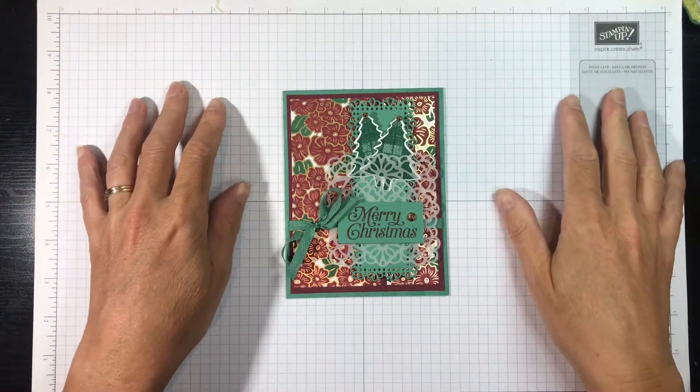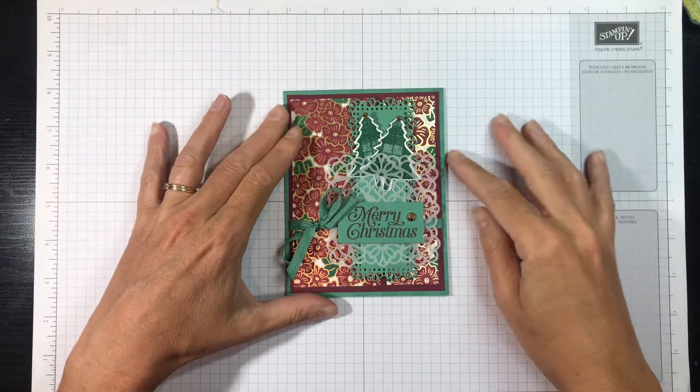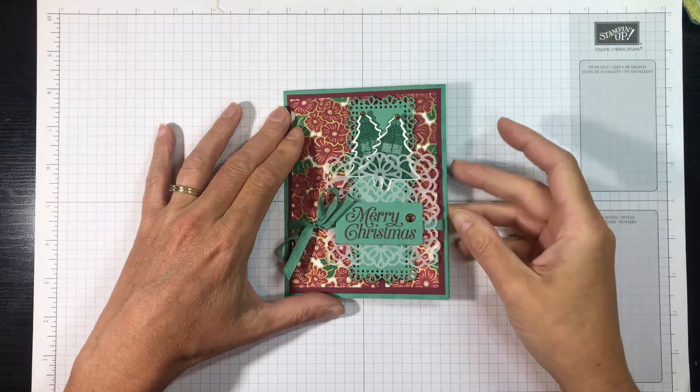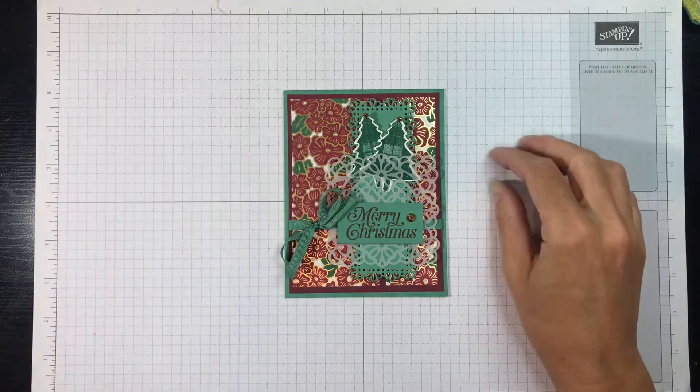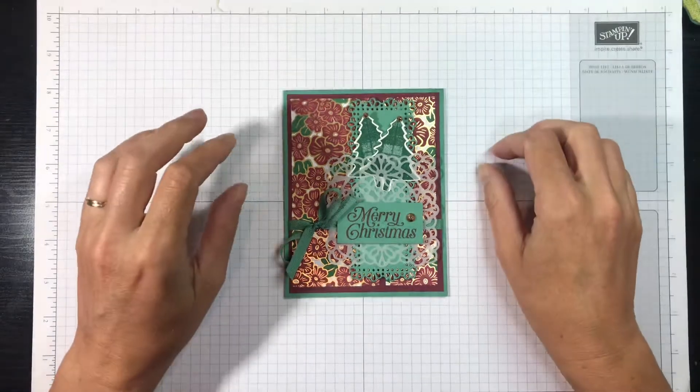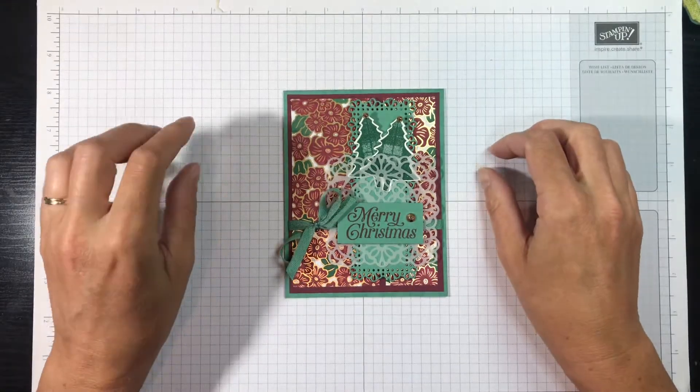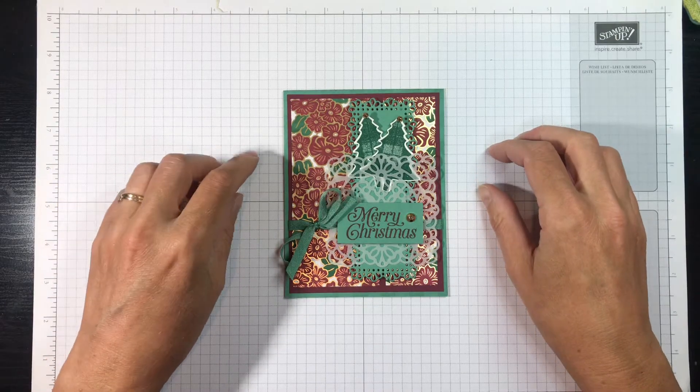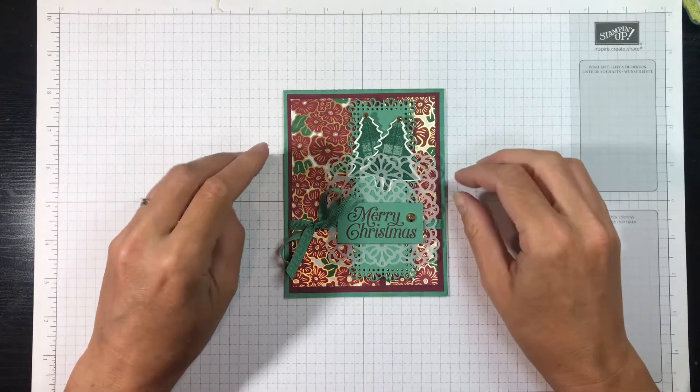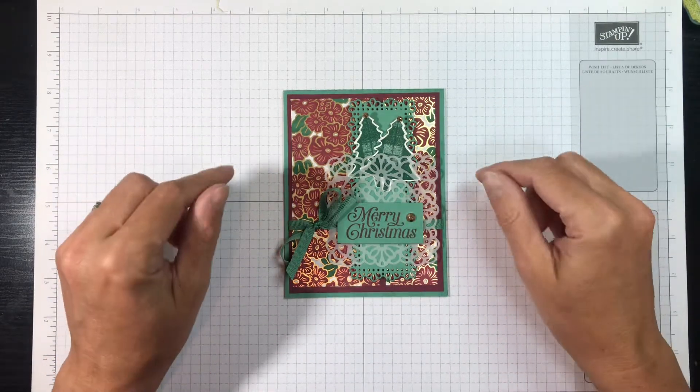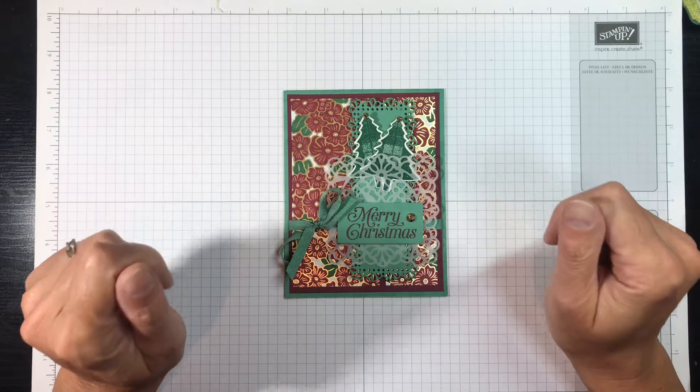Hello everyone, this is Nicole Steele, the owner of the Joyful Stamper, and I'm an independent Stampin' Up demonstrator who really loves to make cards and paper craft. So today I hope this isn't too early, but I made a Christmas card.